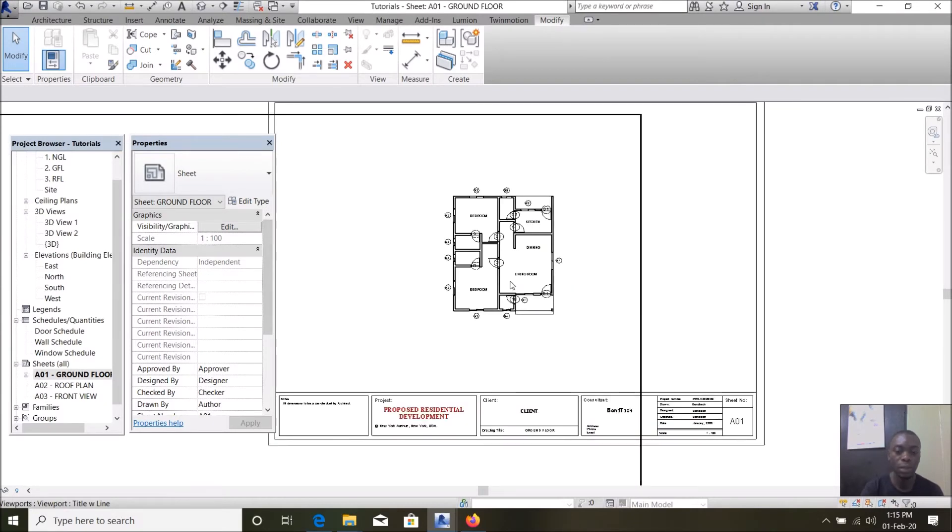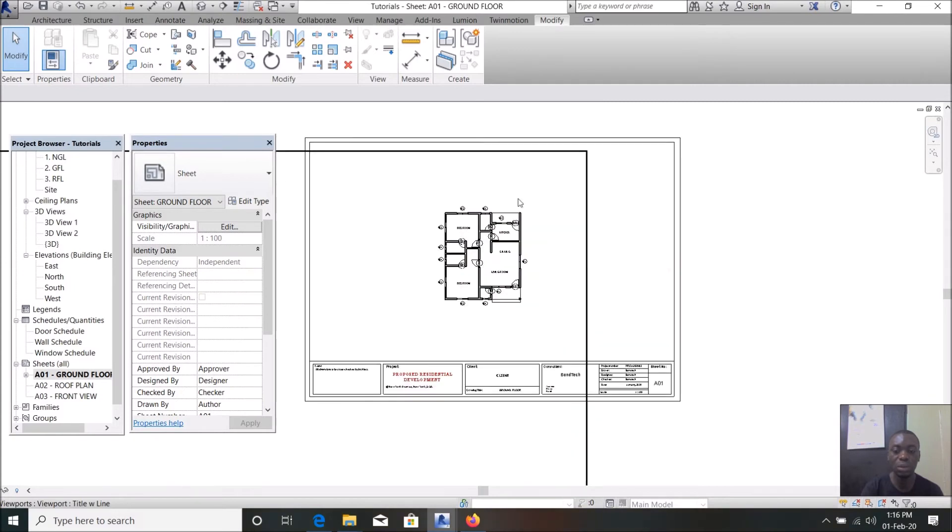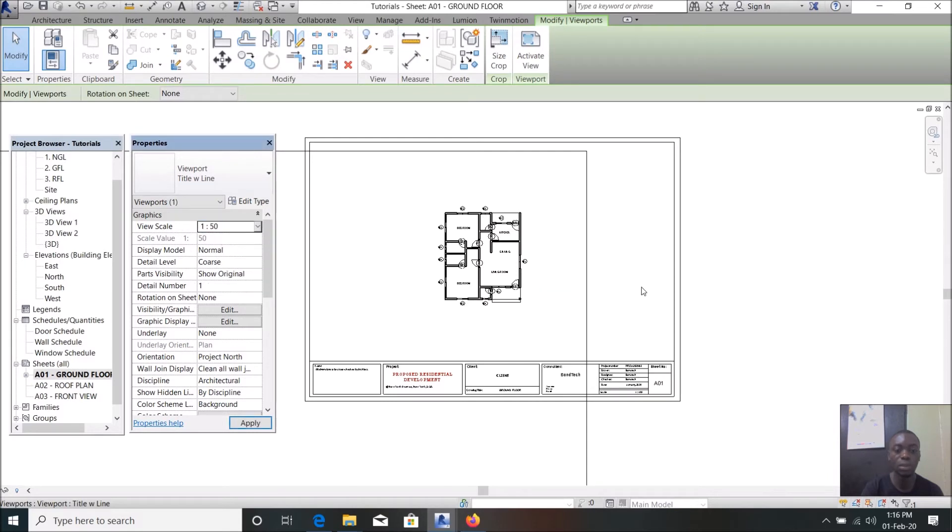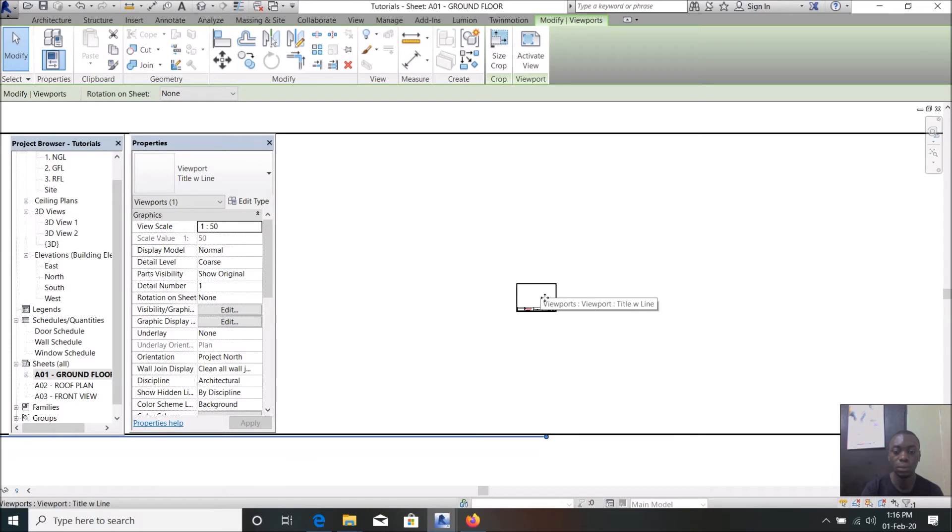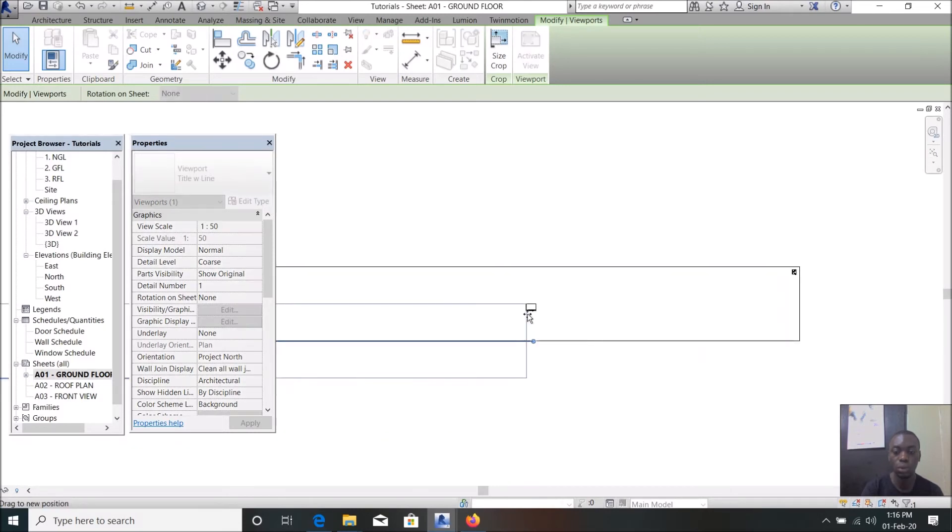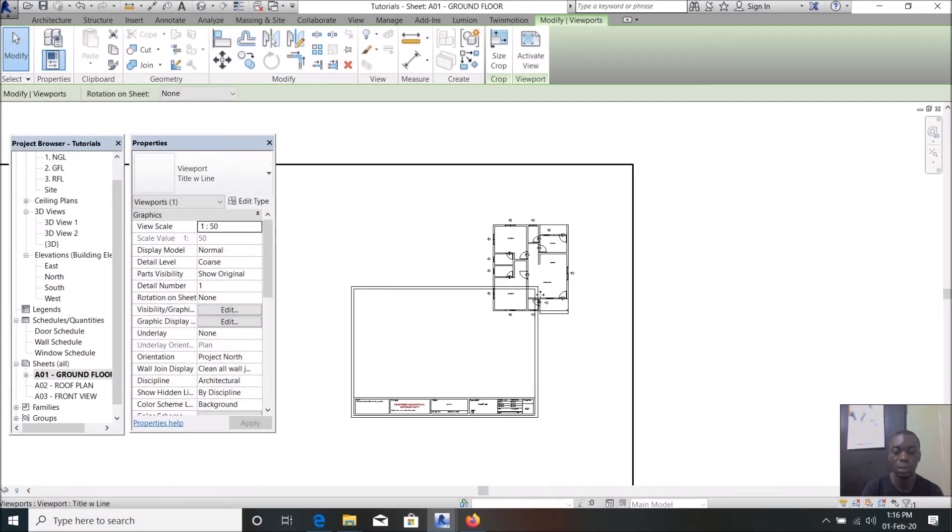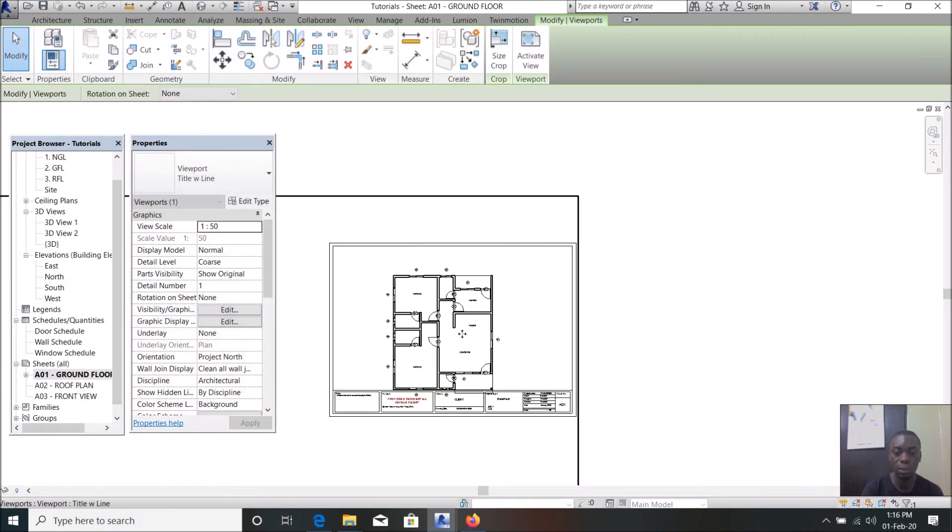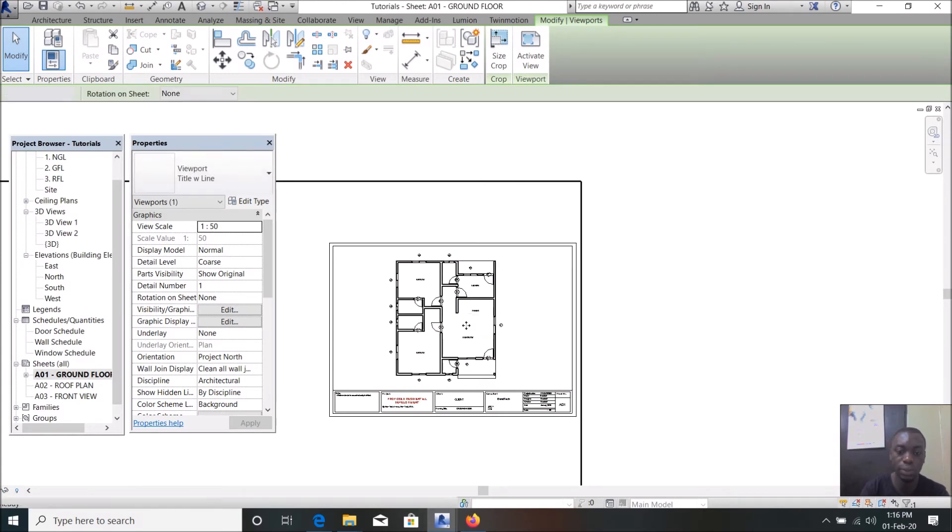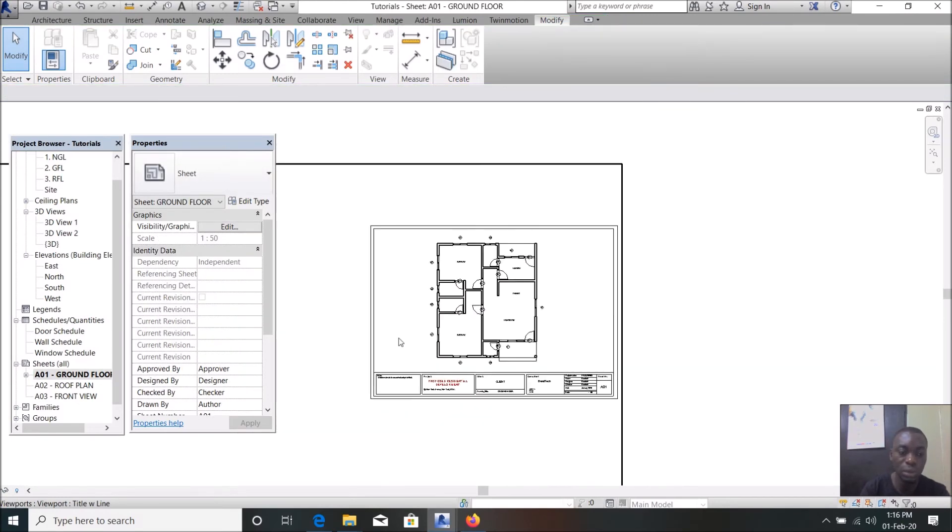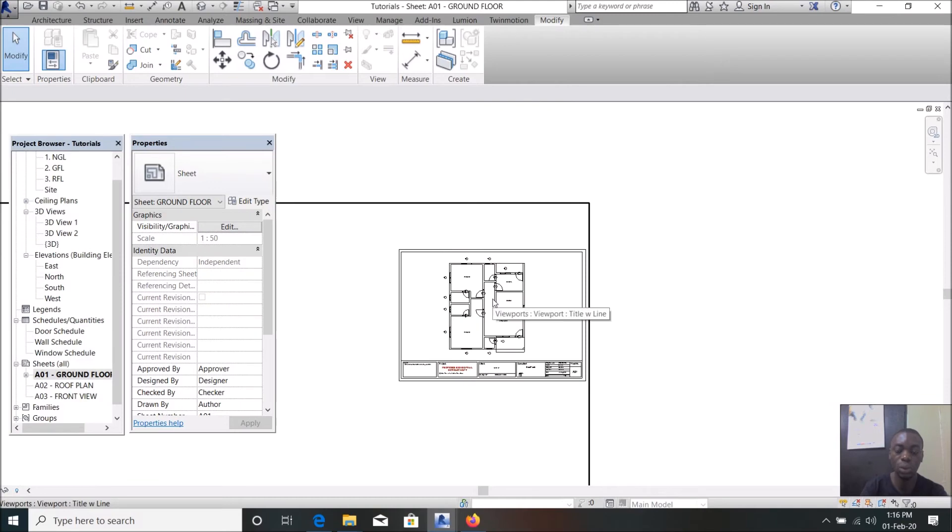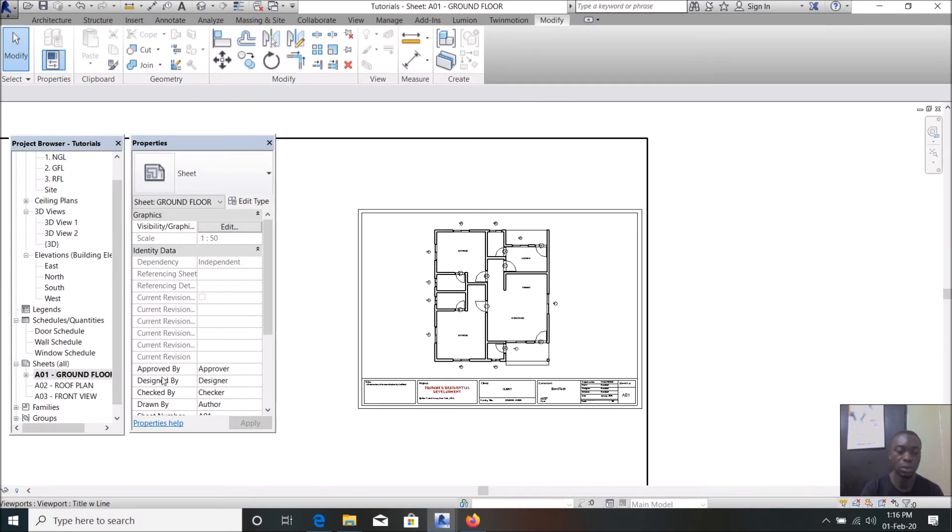But when you double click outside, you're outside the model inside the title sheet. From here, as you can see the drawing is too small, so you can actually edit the scale here. Let us make this scale 1 to 250. Too big. I think we can go with this. So as you can see you can actually edit your scale here in your title sheet.